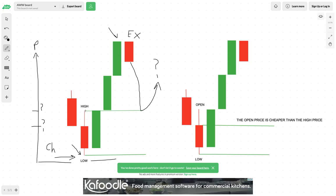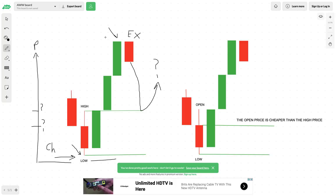Up here at the high wick isn't necessarily the best price — it is cheap compared to what's expensive, but if you look at this candle from the high price to the low price, the open price — where I want to buy — is cheaper and a more bargain price than the actual high price. Again, there are pros and cons to both.